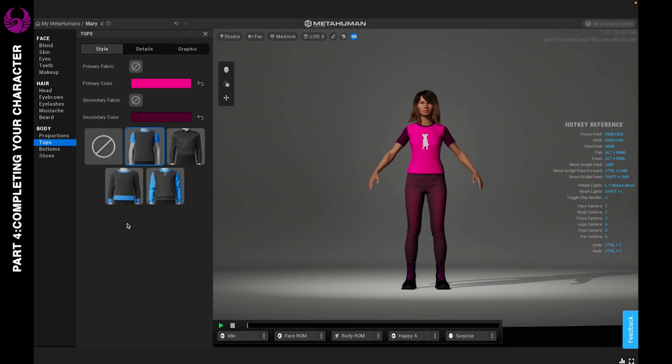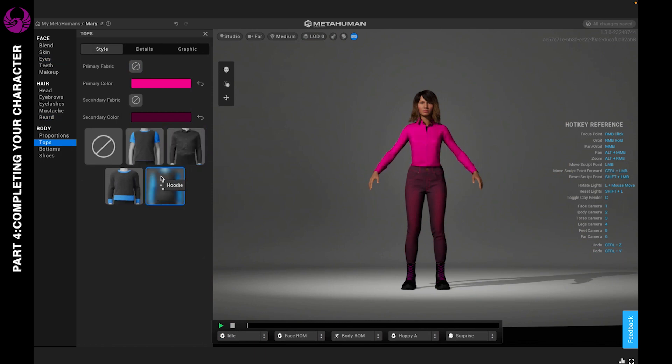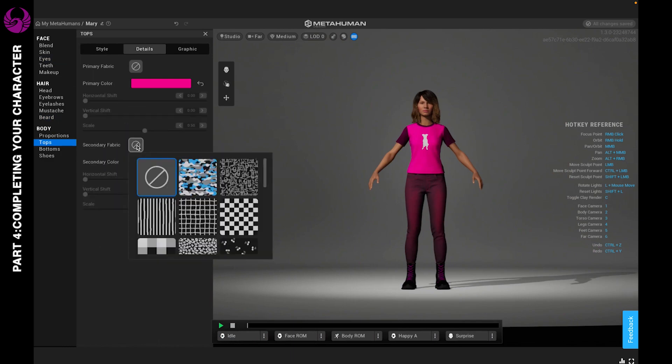If you want to change the style of the shirt, you can go to style and change it to what you like. Again, there's only a few options, so hopefully they'll update this in the future.